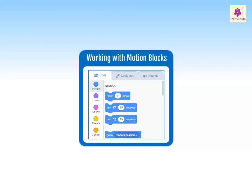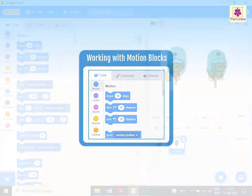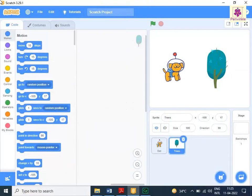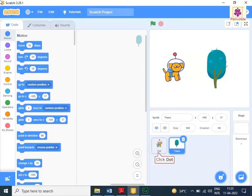To understand, let's make the Sprite move forward by 50 steps on stage and turn 15 degrees in the clockwise direction. In the Sprite pane, click the dot sprite.